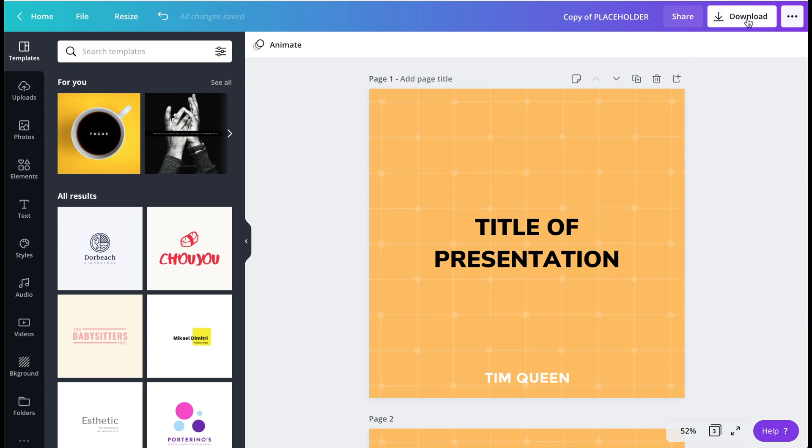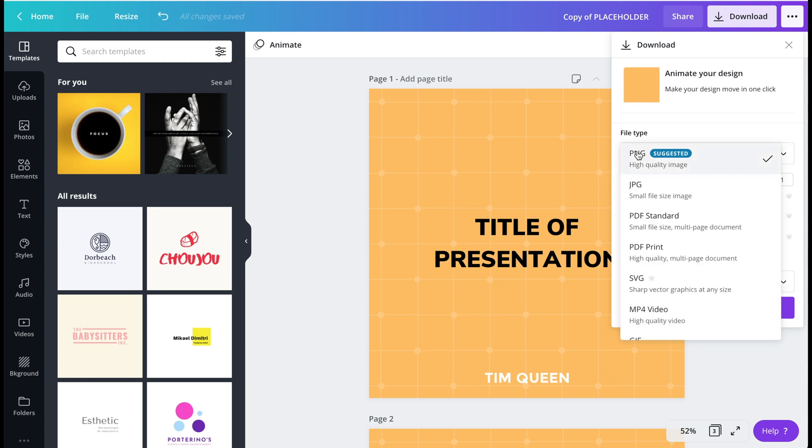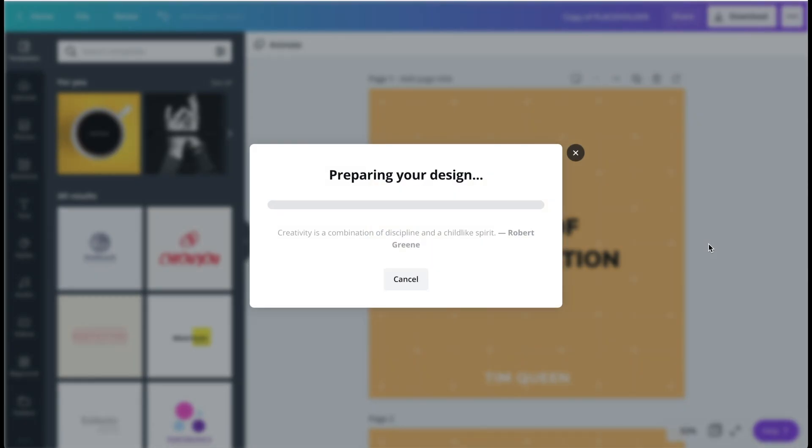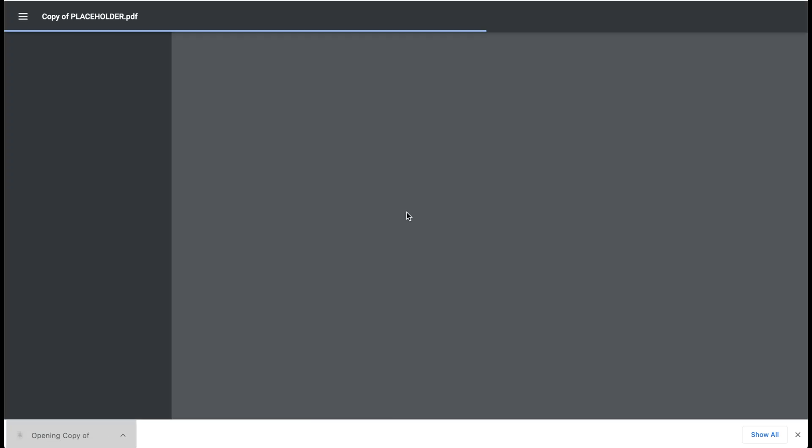And what you then do is you click the download button. And then this is important, you click on file type, and you change this. You can either select PDF standard, in most cases. If you want to get a little bit more higher quality, you can do PDF print. And then you're going to click on download. And then it's going to take a few seconds. And there you have it.